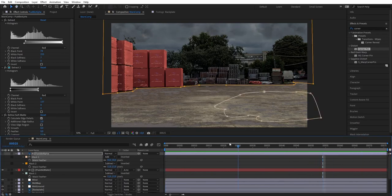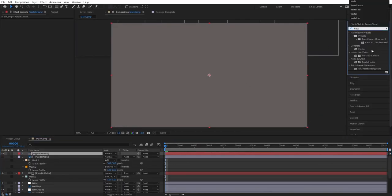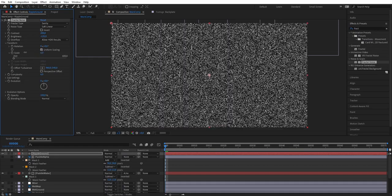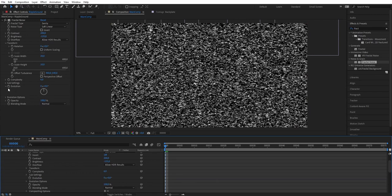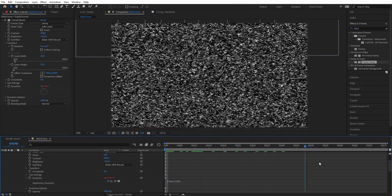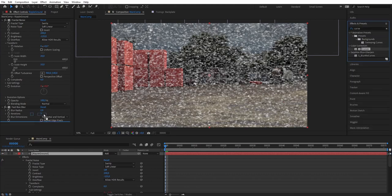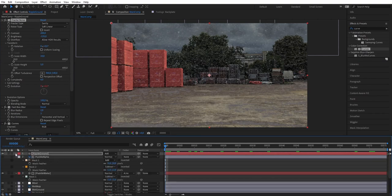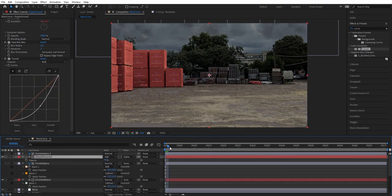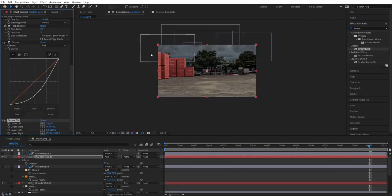Now add another ripple on the ground itself. Create a new solid, add Fractal Noise, change it to swirly, increase contrast to 200 and brightness to minus 125, then scale it down to make it very small. Right-click on evolution and add the expression 'time * 1250' so the fractal animates fast. Add some blur, change blending mode to additive, darken slightly with curves, then copy the puddle alpha on top and alpha matte the ripple to it. Use corner pin to match the ground perspective.